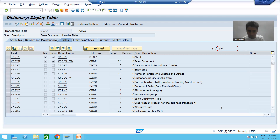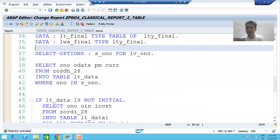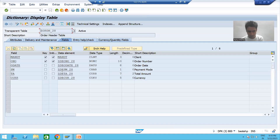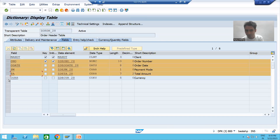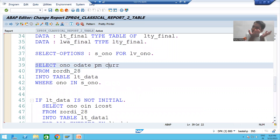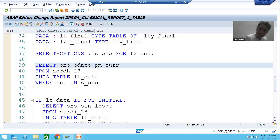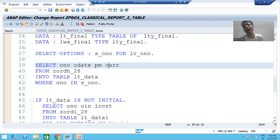Always fetch data of only those columns which are required. If a table has 100 columns and you require 30 to 50 in the output, bringing all 100 columns to the application layer is strictly prohibited. Always fetch only those columns which are required. Whenever you go for star, performance is highly impacted because it's not required at all.